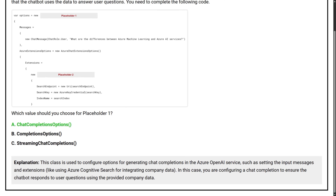This class is used to configure options for generating chat completions in the Azure OpenAI service, such as setting the input messages and extensions like using Azure Cognitive Search for integrating company data. In this case, you are configuring a chat completion to ensure the chatbot responds to user questions using the provided company data.